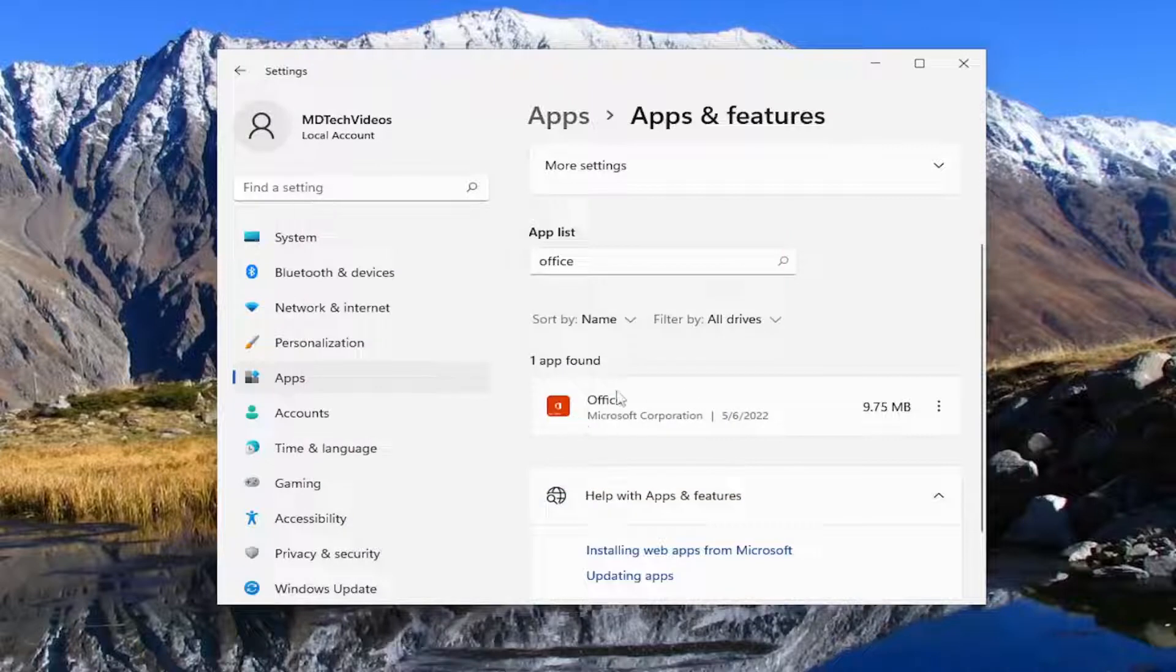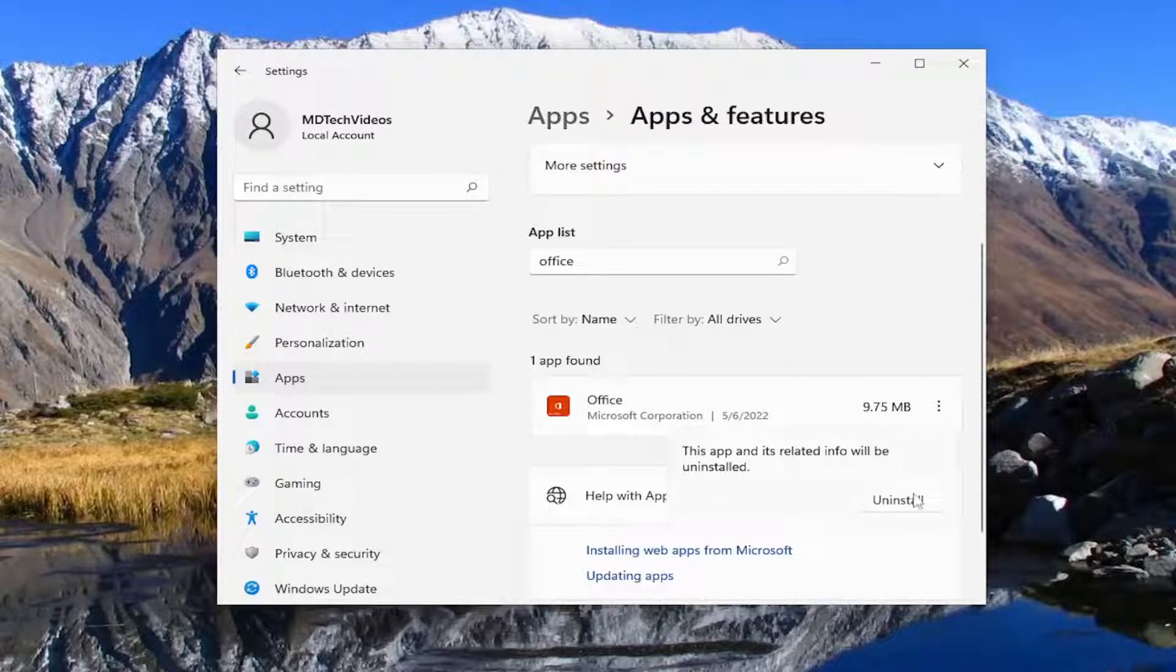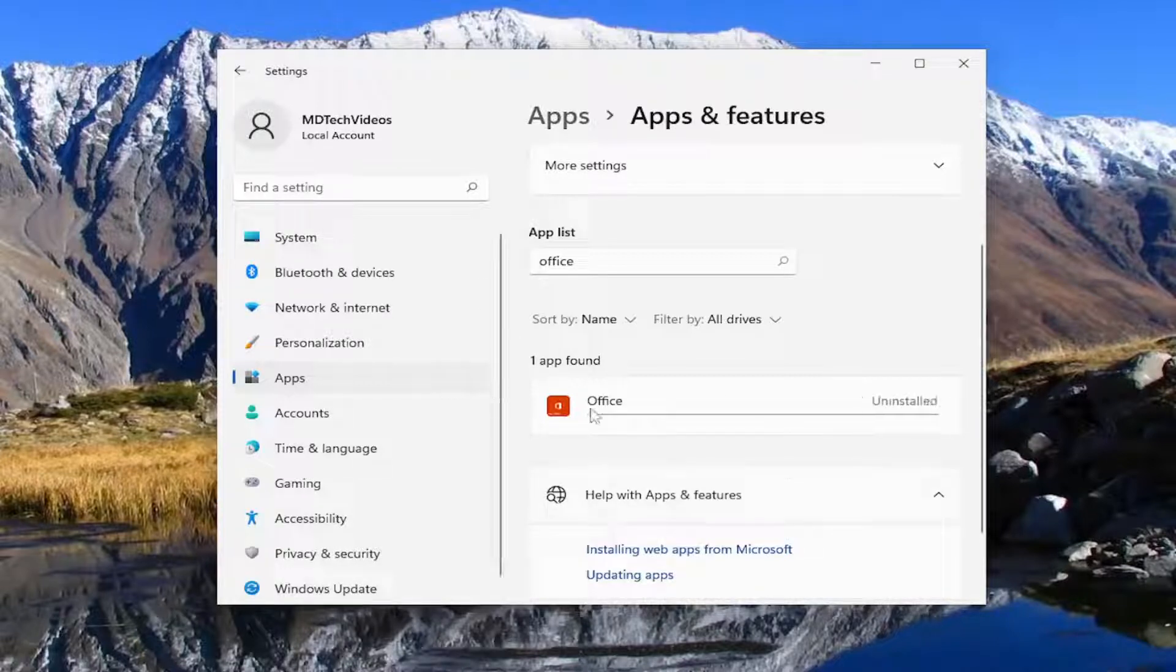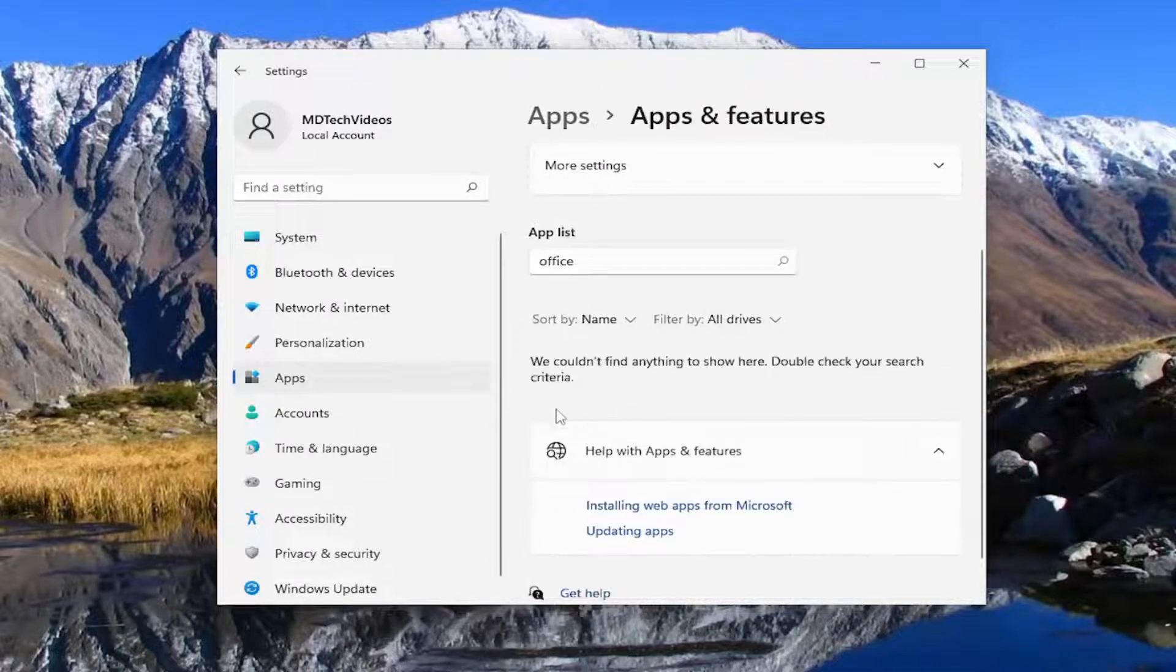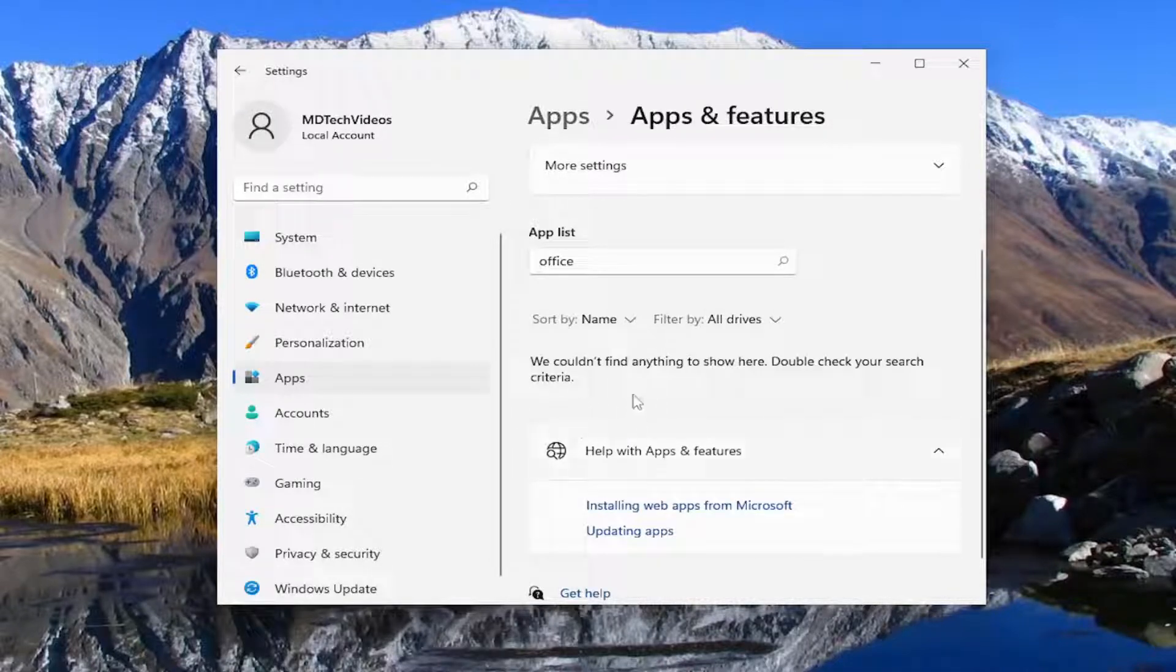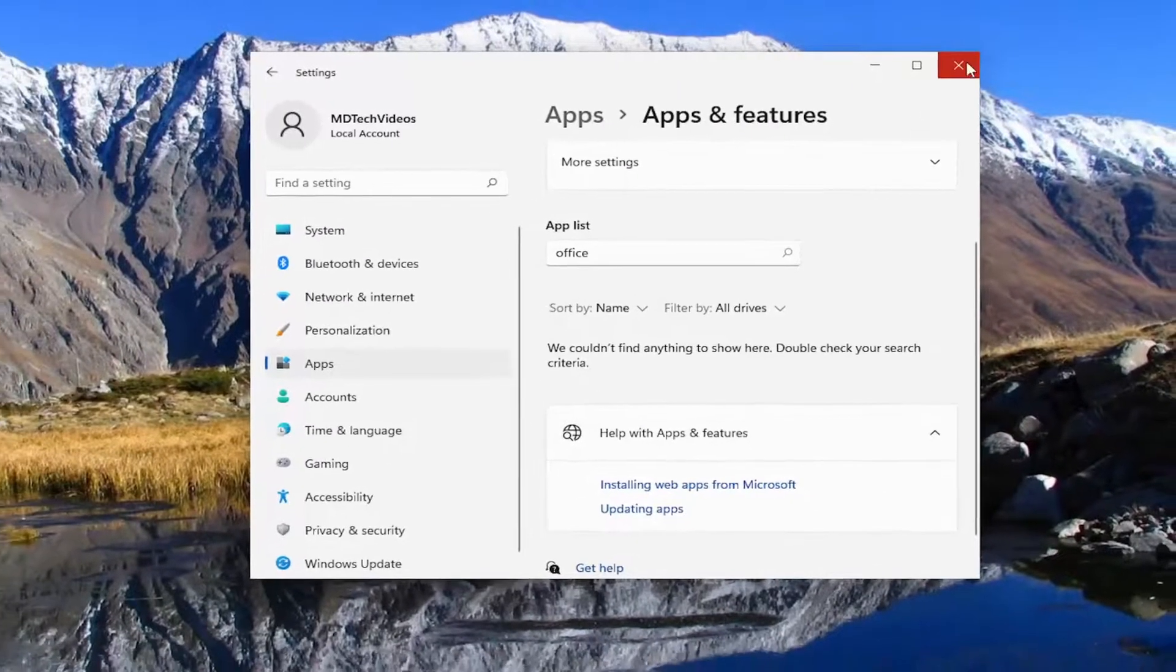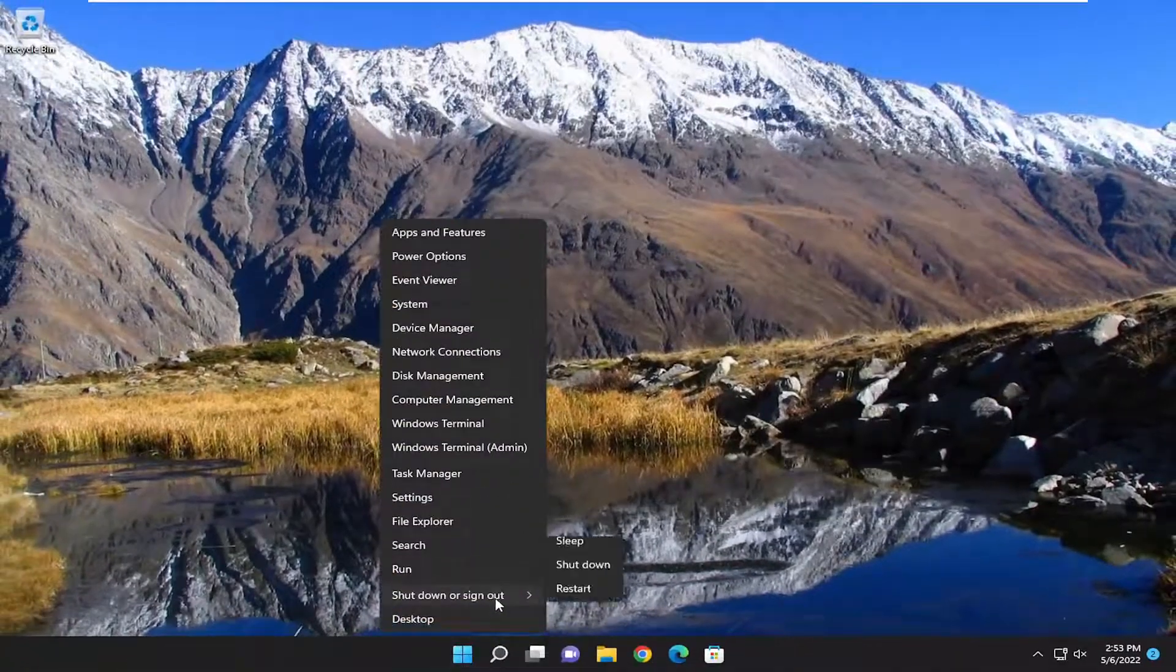And there may be a default Office application that's installed automatically with Windows 10 or Windows 11. I'm going to uninstall that one as well. I believe it's just a preview Office build. I don't know why it's not removed when you install the full product. But anyway, now that both of them are removed, we're going to go ahead and close out of here and then restart our computer.